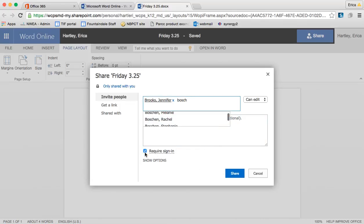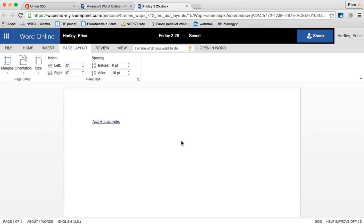You, by checking this box, are requiring that someone sign in in order to access and edit the document. So that's up to you. And then you would click Share and it would share with that person. Now, I have this document up on one of my other computers just to kind of show you what it looks like whenever someone else is in there.